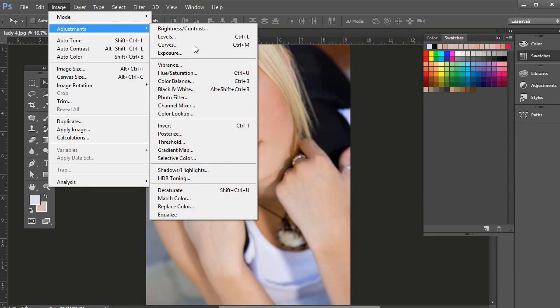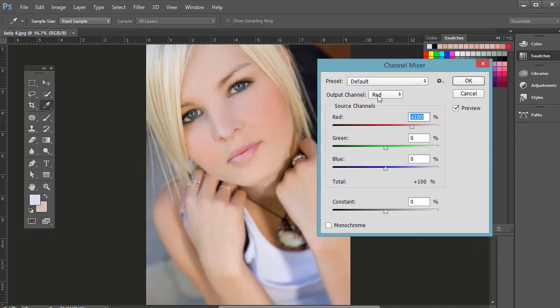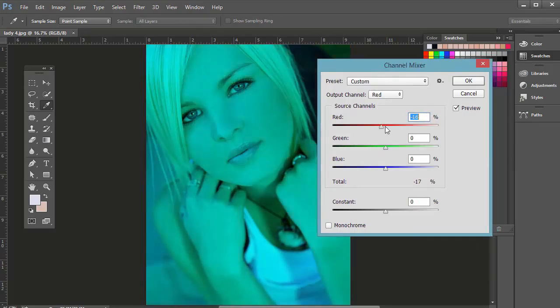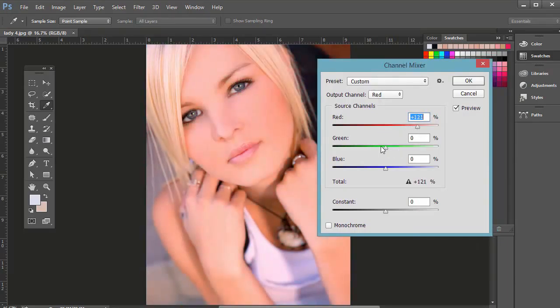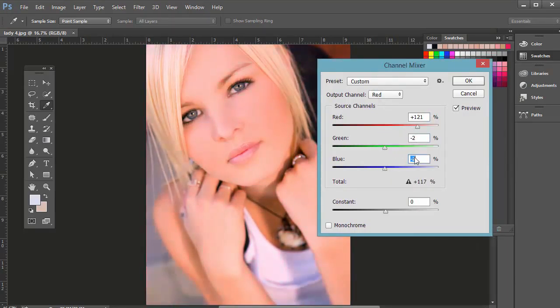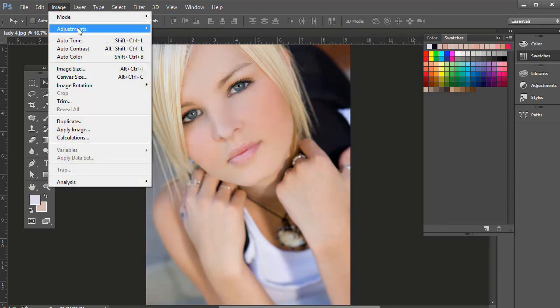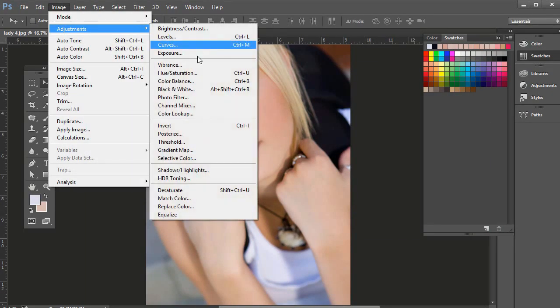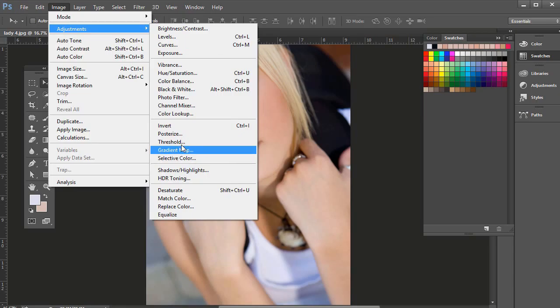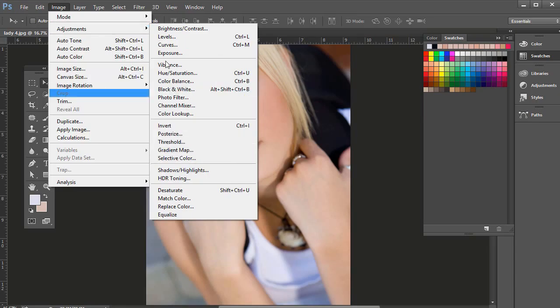If you go to Image Adjustments, Channel Mixer, that's just how the channels are mixed together. So what percentage, and there's a couple of other things down here, like selective color we will use sometimes.